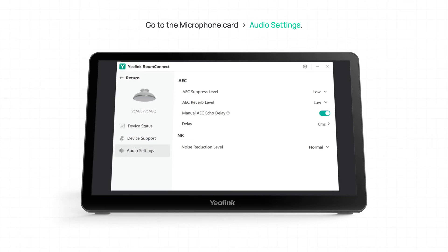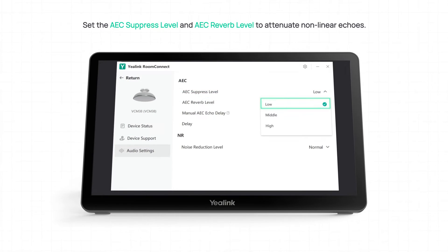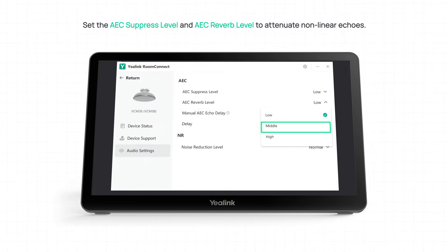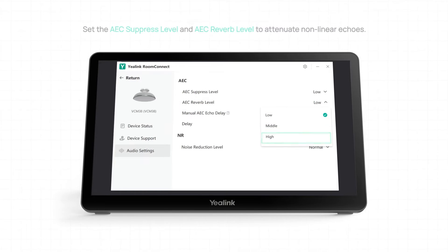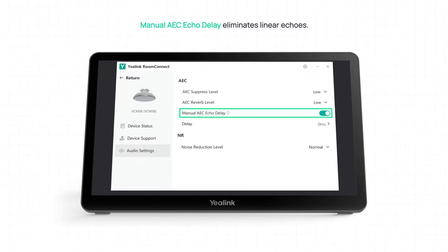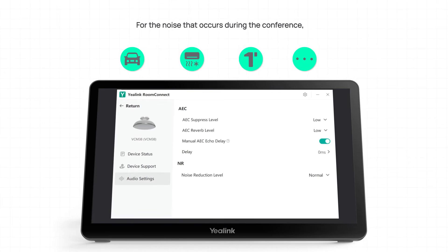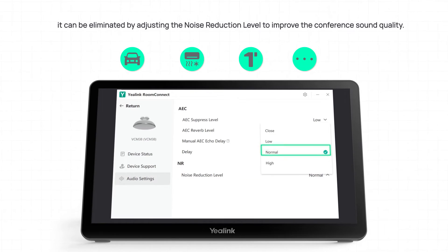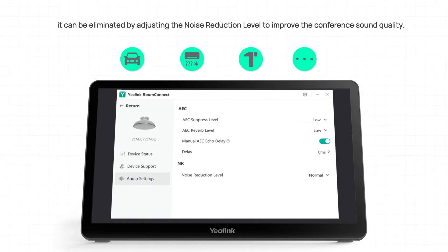Go to the microphone card audio settings. Set the AEC suppress level and AEC reverb level to attenuate nonlinear echoes. Manual AEC echo delay eliminates linear echoes. For the noise that occurs during the conference, it can be eliminated by adjusting the noise reduction level to improve the conference sound quality.